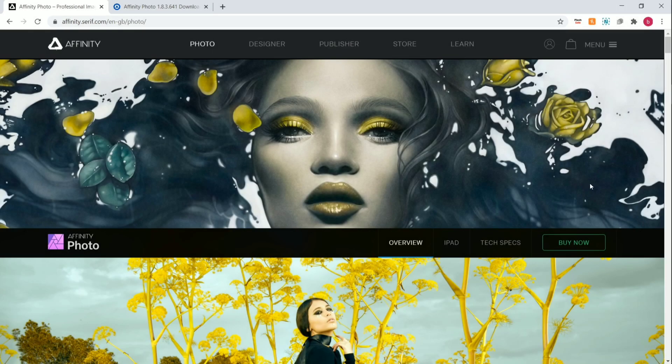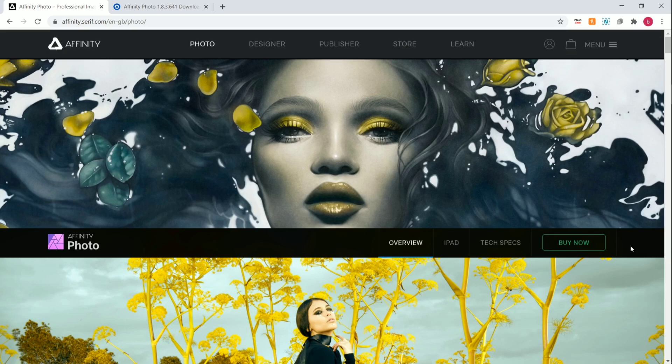Hello guys, welcome back to my channel. In this video, I will explain about Affinity Photo. It is a professional photo editing software. Affinity Photo is the best alternative to Photoshop.